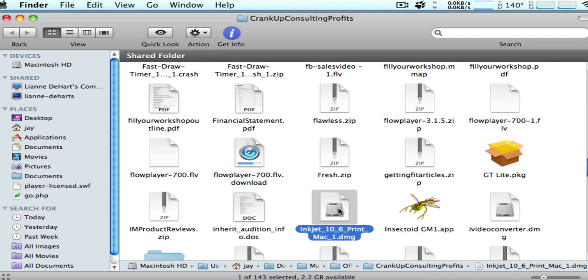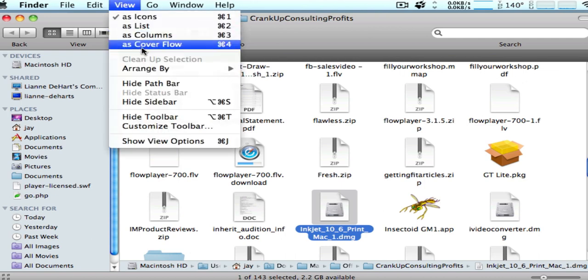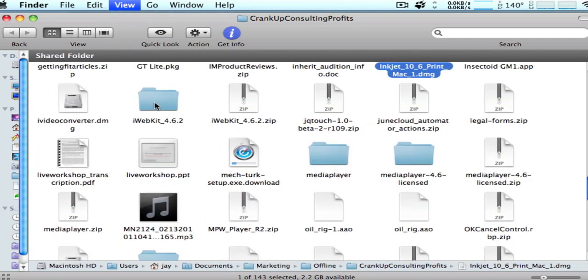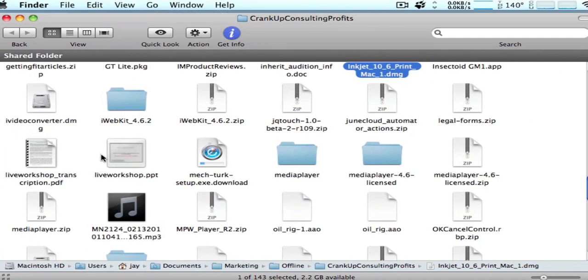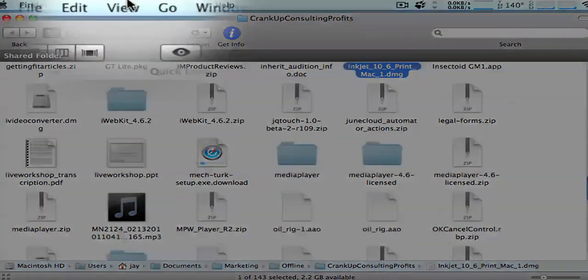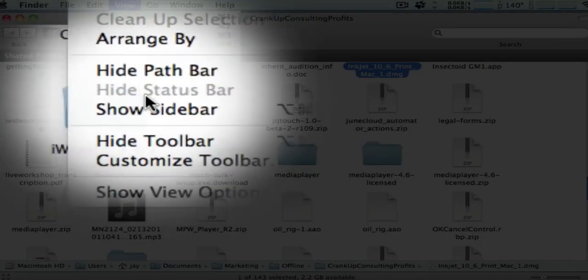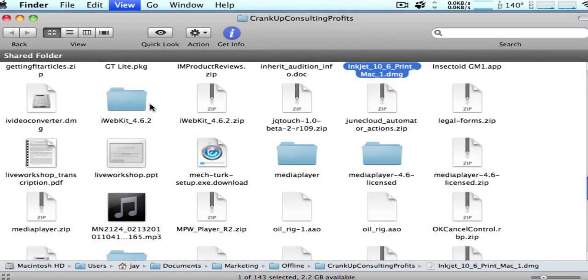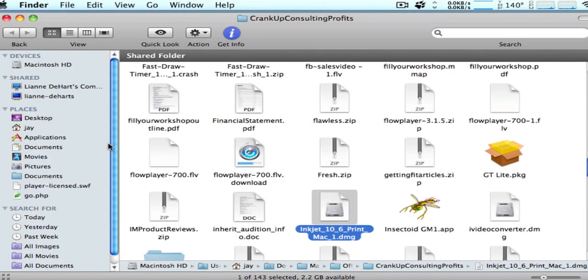We'll just take a quick sidebar here. Your window may not look exactly like this. One thing, it may not have the sidebar showing. If it doesn't, go under the view menu, choose show sidebar and make sure it shows it. Having this show up on the side here of the window is very helpful.